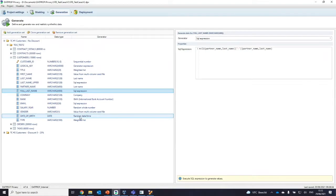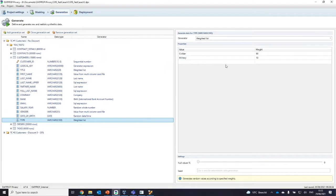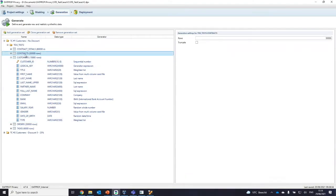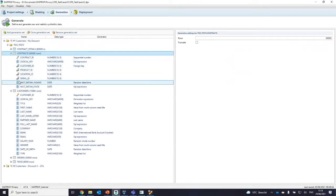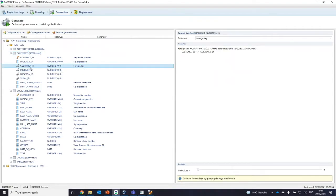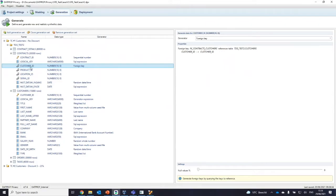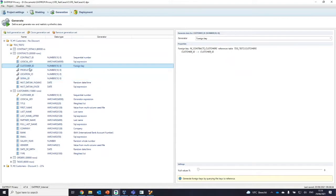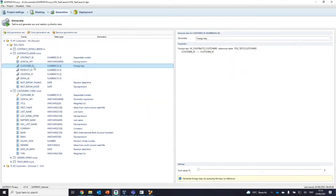For generating companies there is a weighted list generator — you can make a list of different values and give a weight to each. In this case 90% of the data will be civilian and 10% will be military. What about foreign keys? If I open up contracts, you can see a special link icon indicating a foreign key. We've placed a foreign key generator on the customer ID column because it references the customer table. Privacy is smart enough to detect that if the parent table is inside the generation set, it will pick IDs that have been generated for that customer.